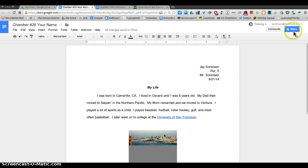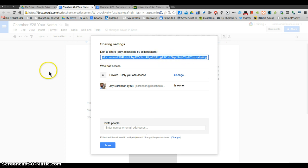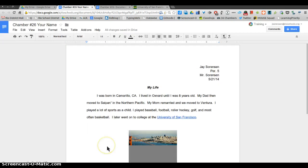When you're all done, don't forget to go to share, invite me, copy the link and put it on your individual chamber. Alright, and that's what you're gonna do for Chamber 26.